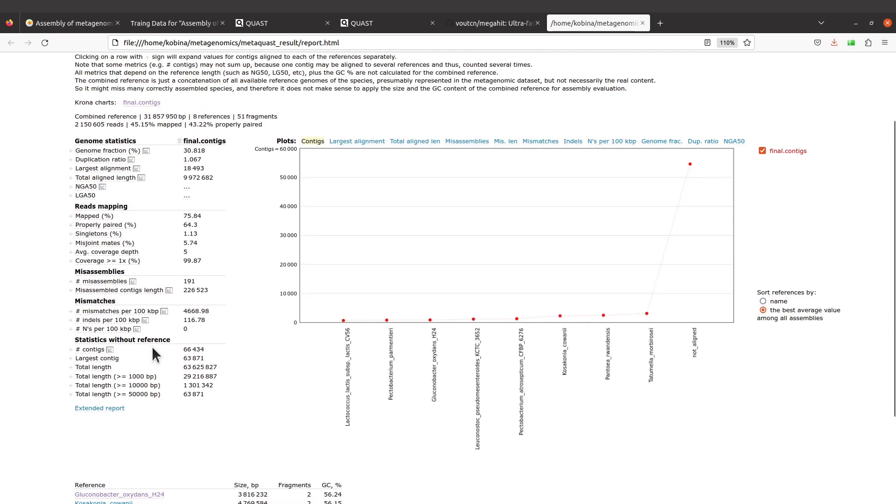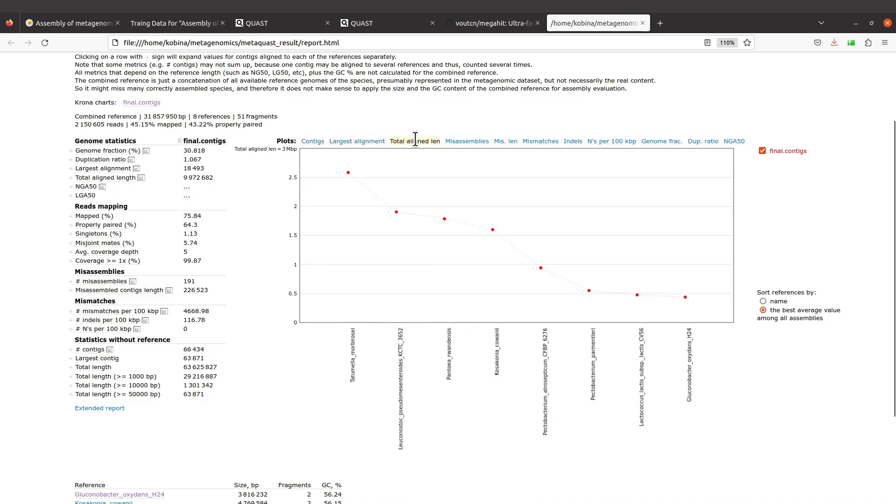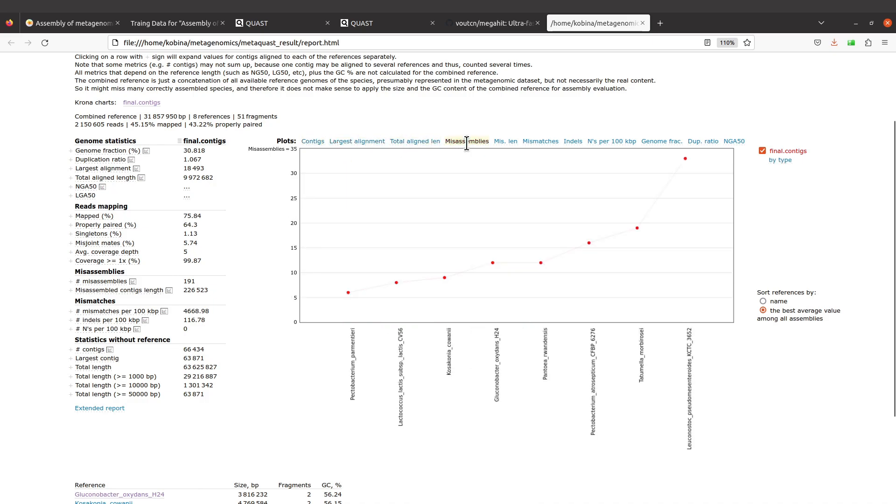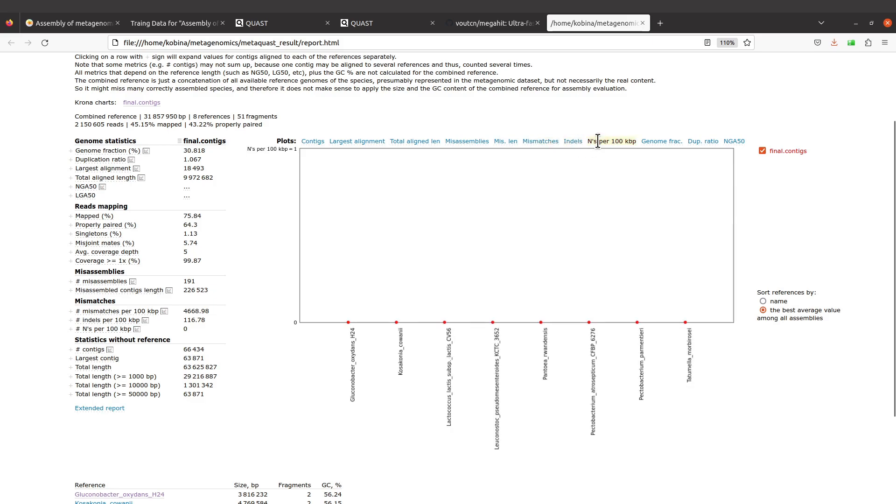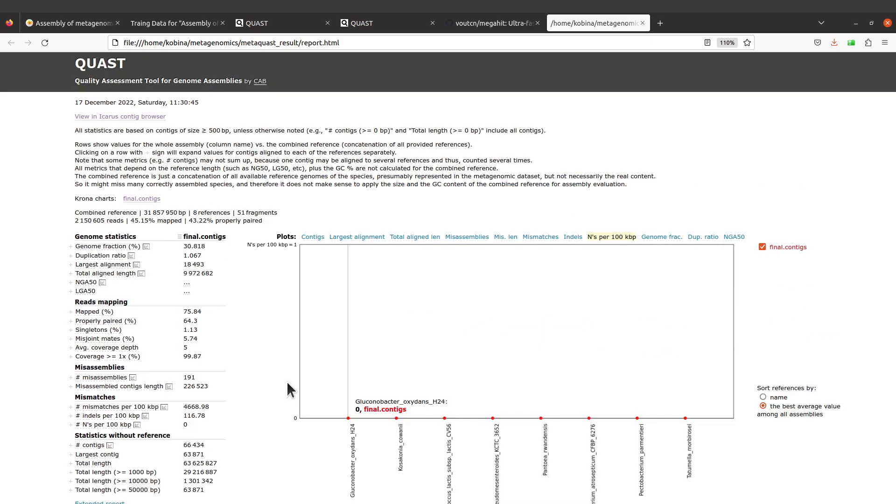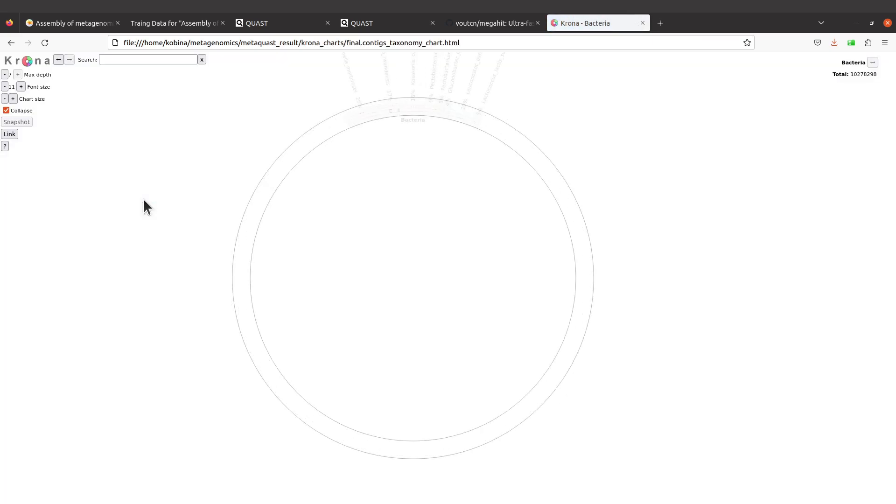There's also this tab for plots, so you can click on each of these to get the plots, and then you can use that to better understand your data. Because MetaQUAST uses some reference genomes for the analysis, it's possible to also get the composition of these genomes. If you check here, we have Krona charts. Click on final.contigs.